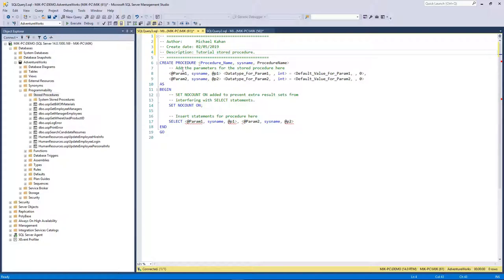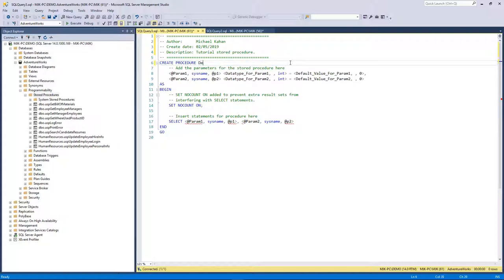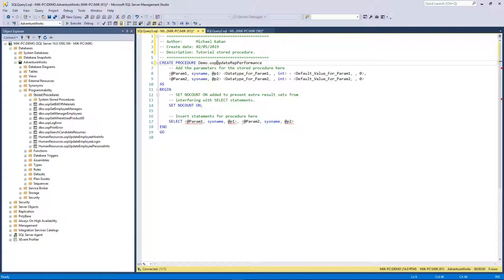Here is where we'll give it a name. Kind of like when we named a table, we need to first start it with the schema. So we'll use our same schema demo dot, and then the name of the procedure. We're going to call this usp_update_rep_performance. You'll see a lot of times you'll see USP in the beginning of these. That stands for user stored procedure, it's just a standard, a pretty well-known prefix to use.